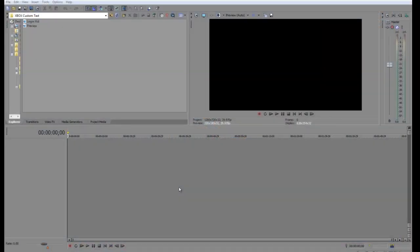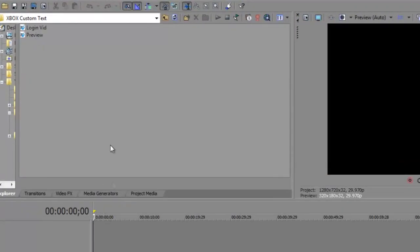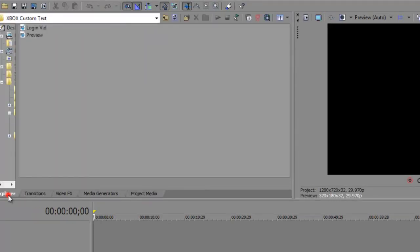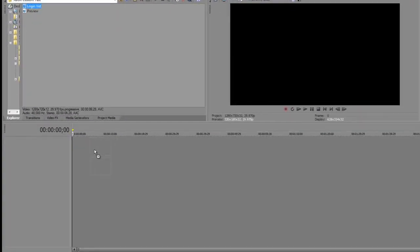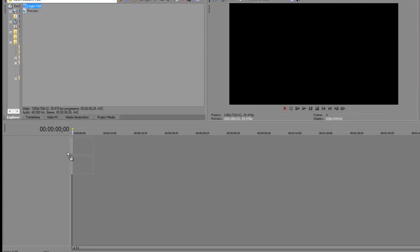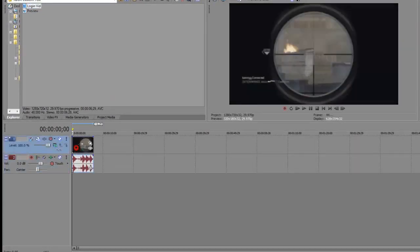The first thing you want to do is open up Sony Vegas Pro. If you don't know already how to import your clip, go to your Explorer or Project Media and import your clip from there into the timeline. This is the video in which the person first logs in.